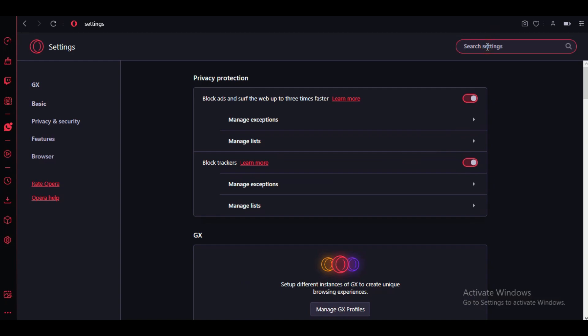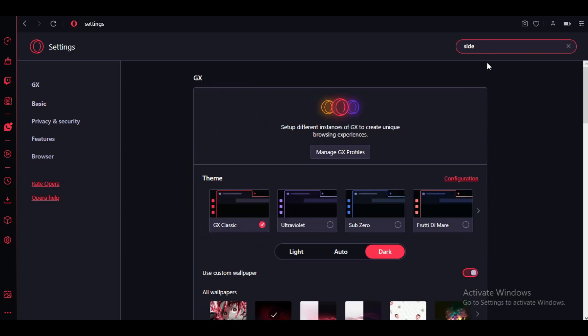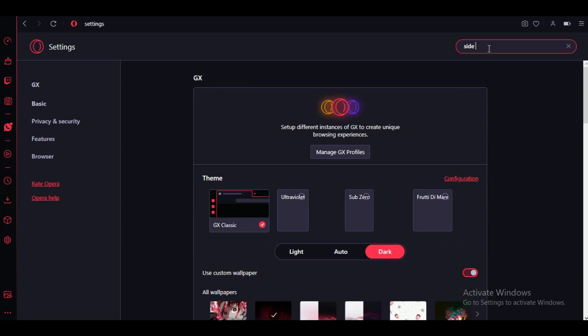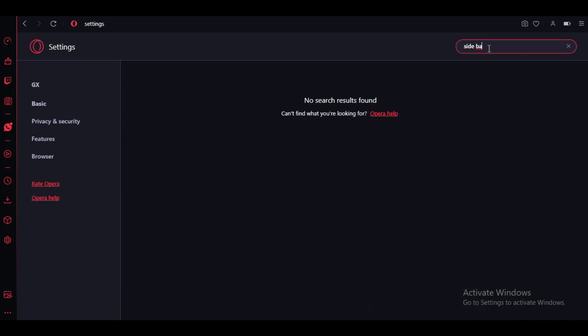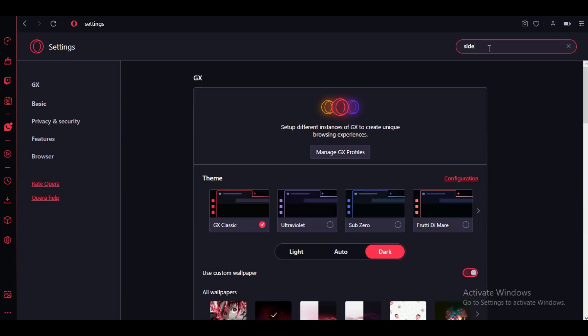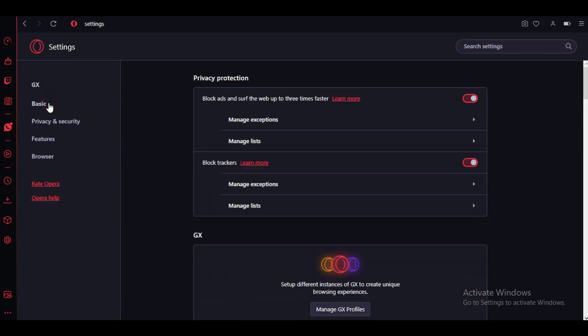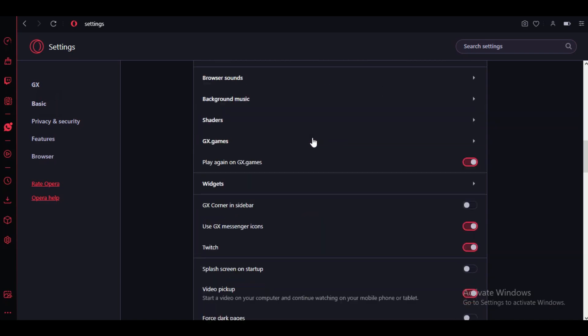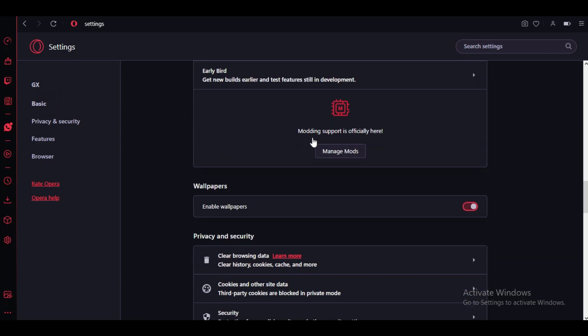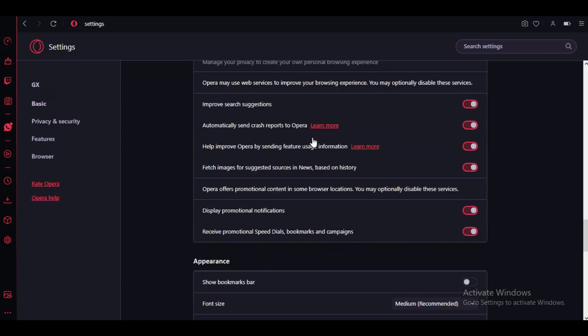Either you can search for it in the search bar at the top right corner or you can manually scroll down in the settings. While using the search bar, you can type in pieces of the heading to locate it. And if you don't remember it, just like you normally do. Now I'm going to search for it manually.